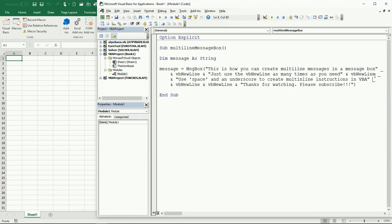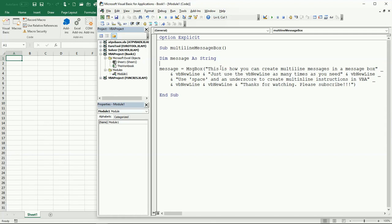Again just space and underscore, another ampersand, VBNewLine. You can have a double VBNewLine in case you want to have a white space between one string of text and the next one. You're going to see this when we run the program.